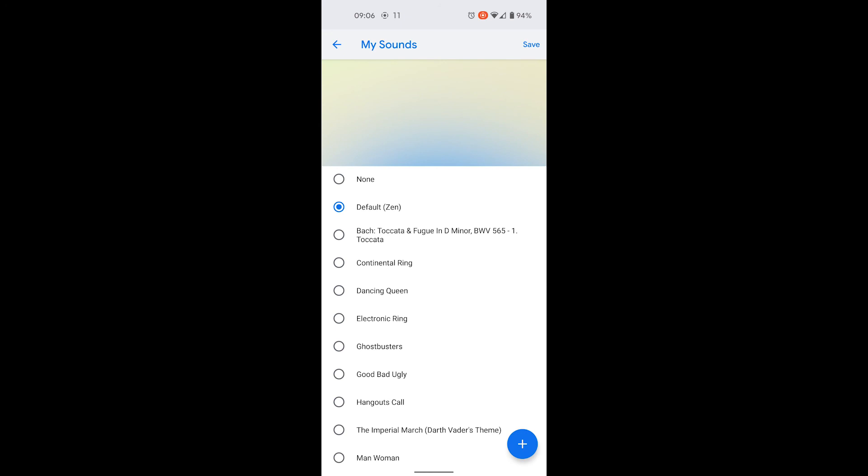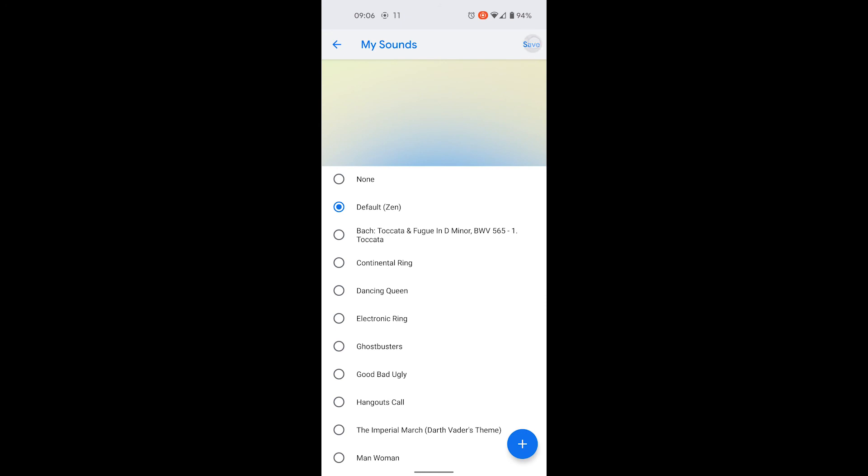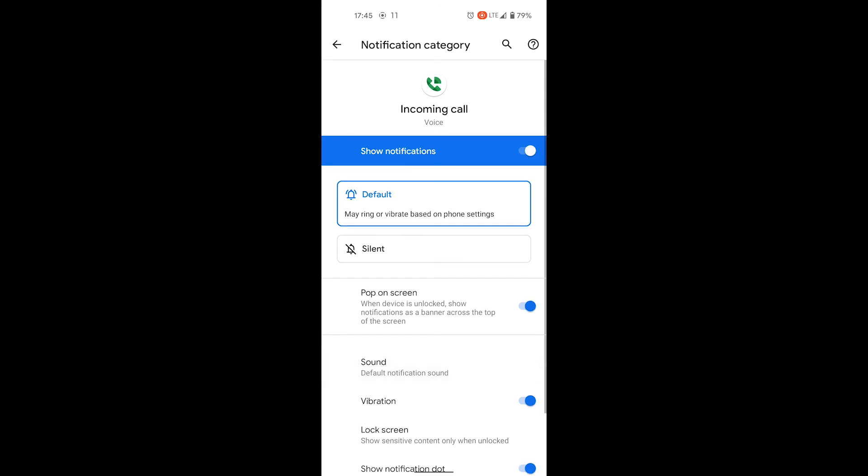We can now save it. Note that the setting on this screen still has the wrong information, but the ringtone will be set correctly as you can check with an incoming call.